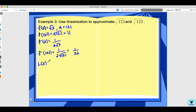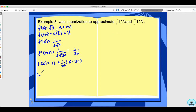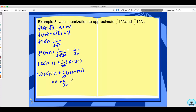My linearization is L(x) equals f(a) which is 11, plus f prime of a which is 1/22, times x minus a which is 121. To approximate 123, I plug in x equals 123. So 123 minus 121 is 2, which gives 11 plus 2 over 22, which equals 11 plus 1 over 11. So 11 and 1/11 is approximately the square root of 123.